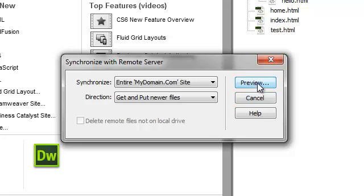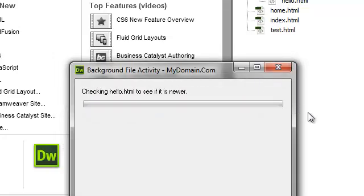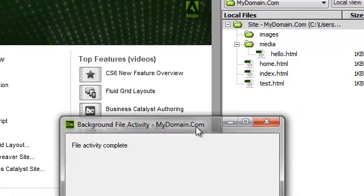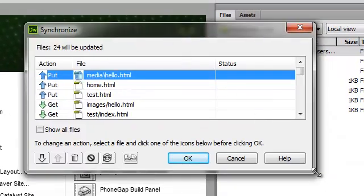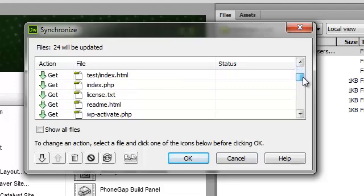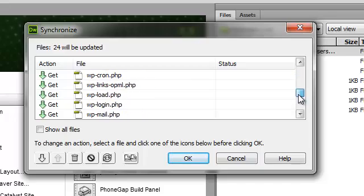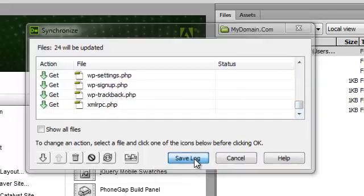Clicking on the Preview button, the system generates a list of files that are going to be transferred. Some files will be placed on the remote server, while other files will be downloaded from the remote server into the local folder. We'll click the OK button to proceed with the synchronization process.